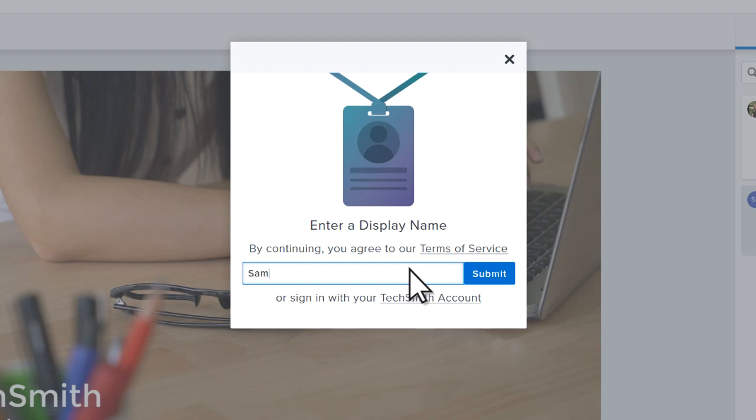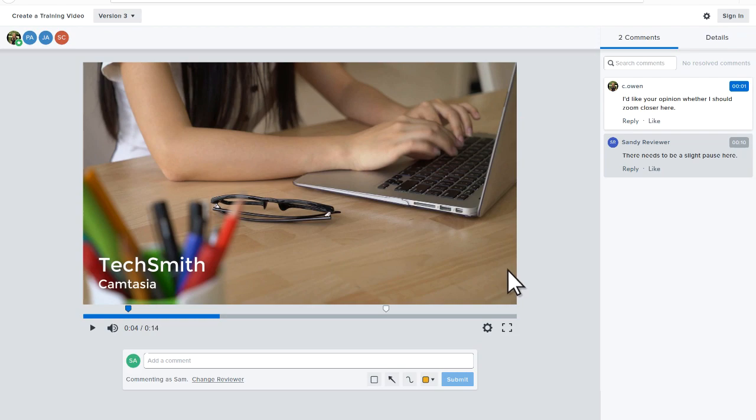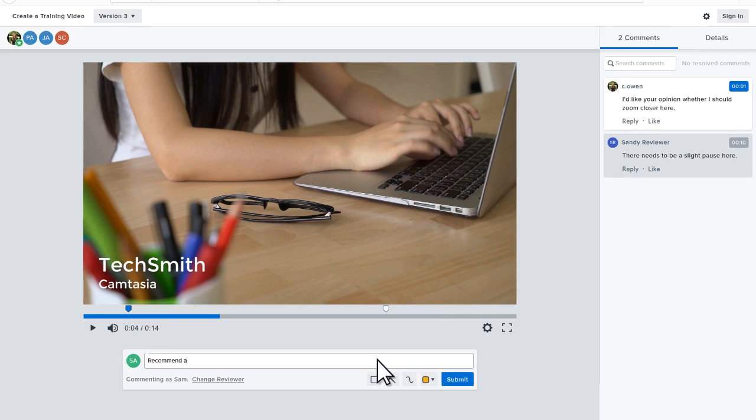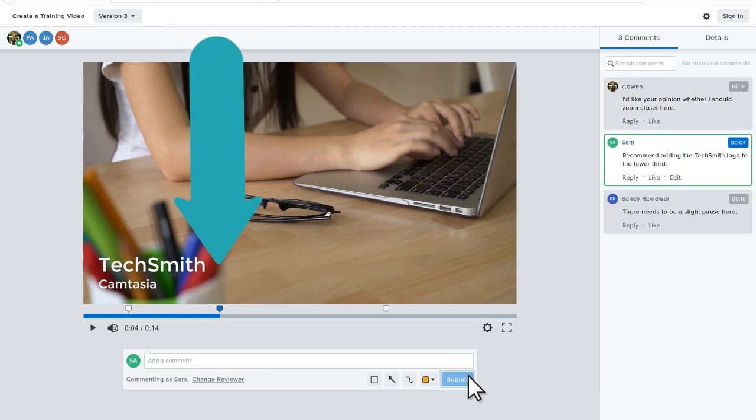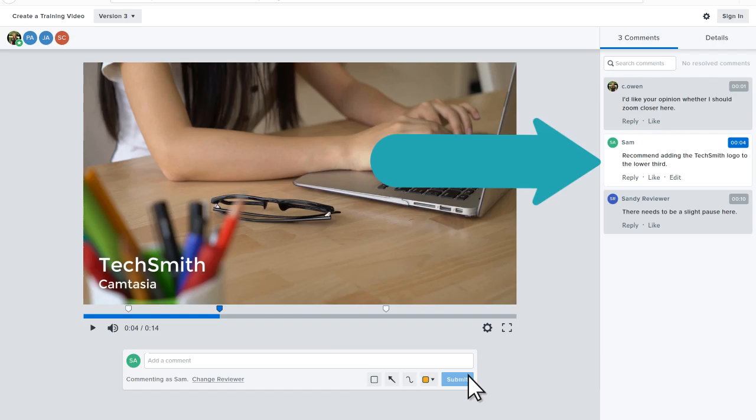When finished, click submit, add a comment, and the feedback appears as a marker on the timeline and in the comment section.